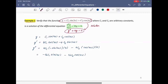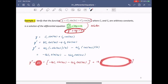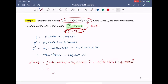Now verify y'' + 16y = 0. Plug in y'' = −16c₁sin(4x) − 16c₂cos(4x) and y = c₁sin(4x) + c₂cos(4x): [−16c₁sin(4x) − 16c₂cos(4x)] + 16[c₁sin(4x) + c₂cos(4x)]. Everything cancels out and you get zero. We're done — this is indeed a solution of the differential equation. The solution for a differential equation is a function, not just a number like in algebra.